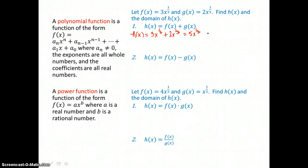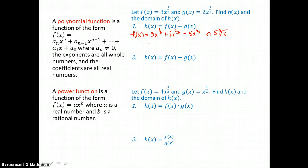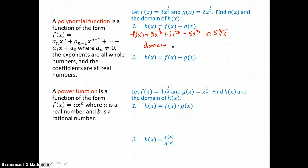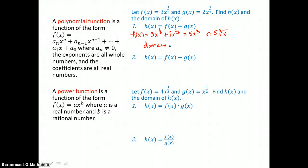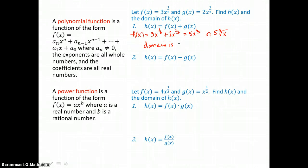That fractional power can be written as a root, so I could write this as 5 times the cube root of x. When we talk about the domain, the x values that we can use in this function would be all reals. Because we can take the cube root of negatives, we can take the cube root of 0, and we can take the odd root of positives. So domain is all reals.